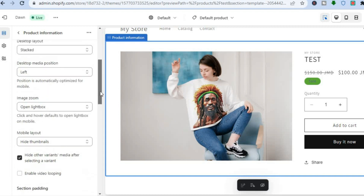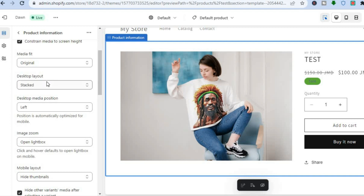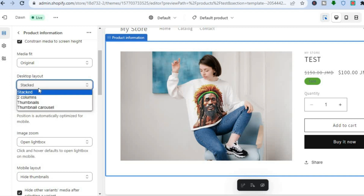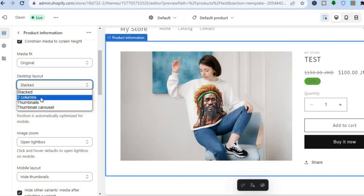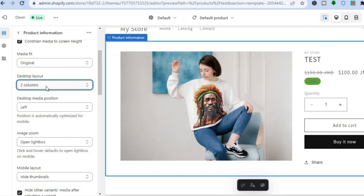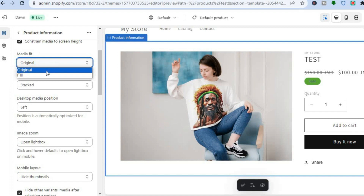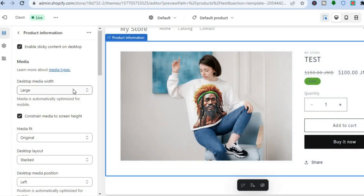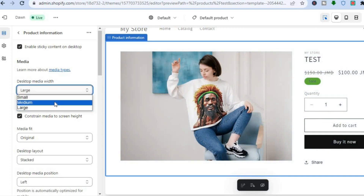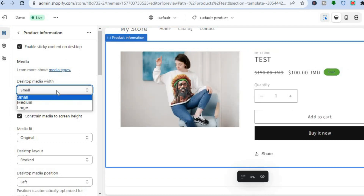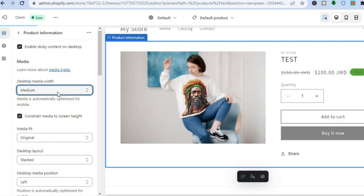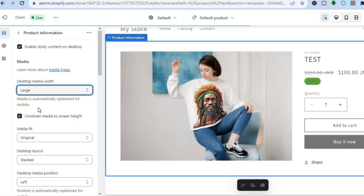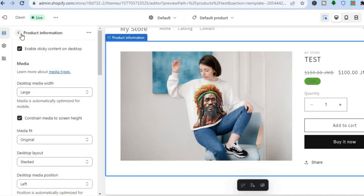By scrolling up you can see different editing options. For example, you can change the layout from stacked to two columns on desktop. You can also change the size of the media. For the product image, you can go from Small to Medium to Large — so there are numerous editing options you can choose from for your product information.